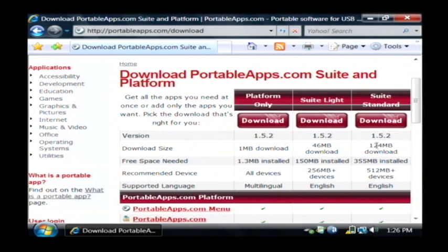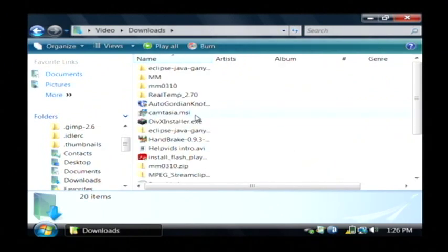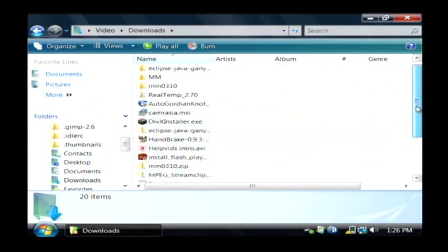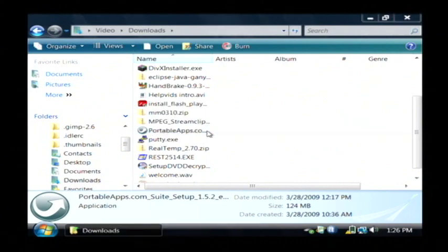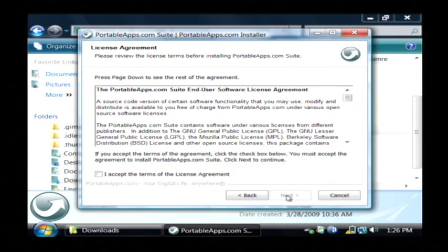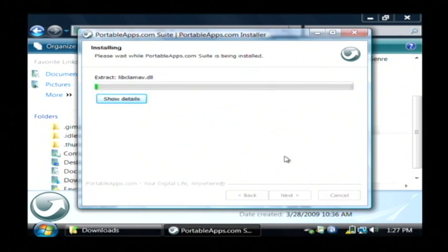It's 124 megabytes which will take some time. I've already got that downloaded, so if I go to my download folder and run the installer for it — portableapps.com — it's going to ask where we would like to install this to. I have my USB drive plugged in so I'm going to install it there. First click Next, accept their agreement, and we're going to put it on the G drive in my case and click Install. Depending on the version that you downloaded, this could take some time to install.